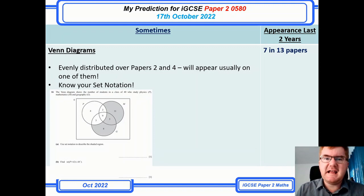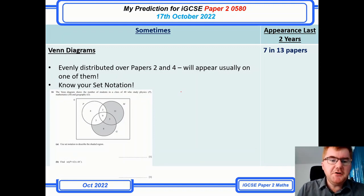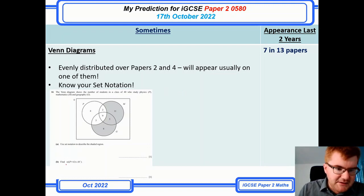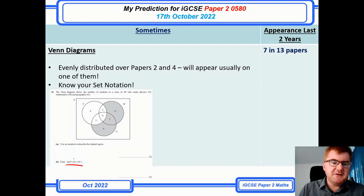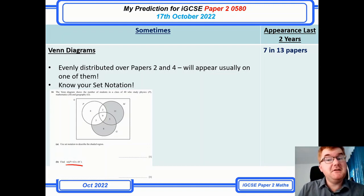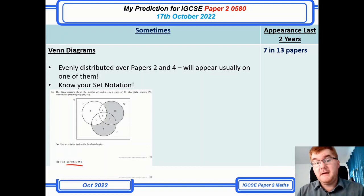Venn diagrams is a staple on papers two and four, similar to my prediction from before. Know your set notation — I've put a couple of different questions here. You need to be able to interpret the intersection and union notation. If you're not sure about the ∩ and ∪ symbols, make sure you revise that. It appears in 7 out of 13 papers and will appear on either paper two or paper four.